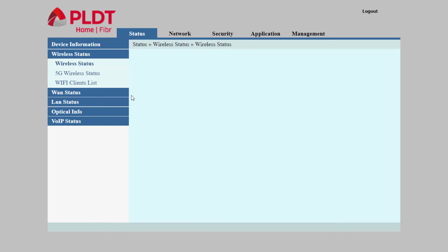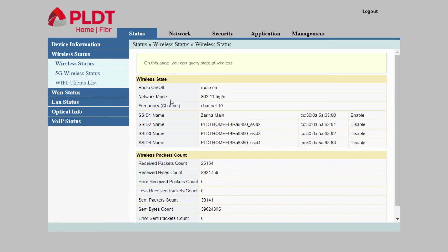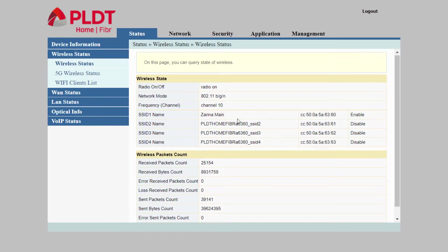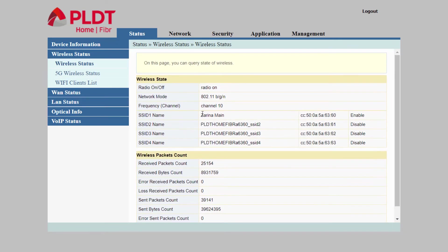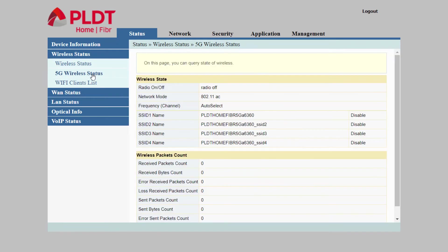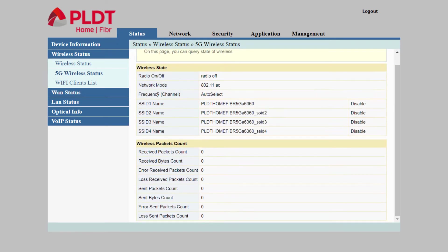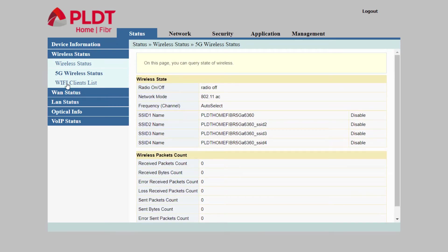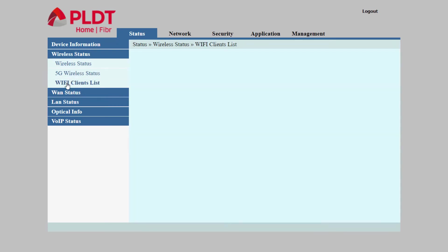Navigate to wireless and status. You can see the default name of my PLDT WiFi. The 5G wireless status indicates the status of the 5G connection.